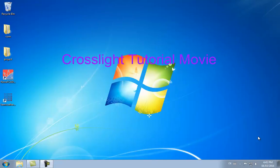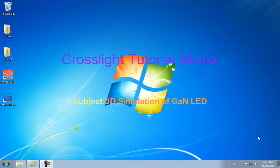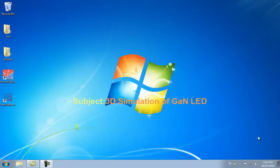Welcome to the Crosslight Tutorial Movie. This is a 3D TCAD simulation of a Gallium Nitride LED.